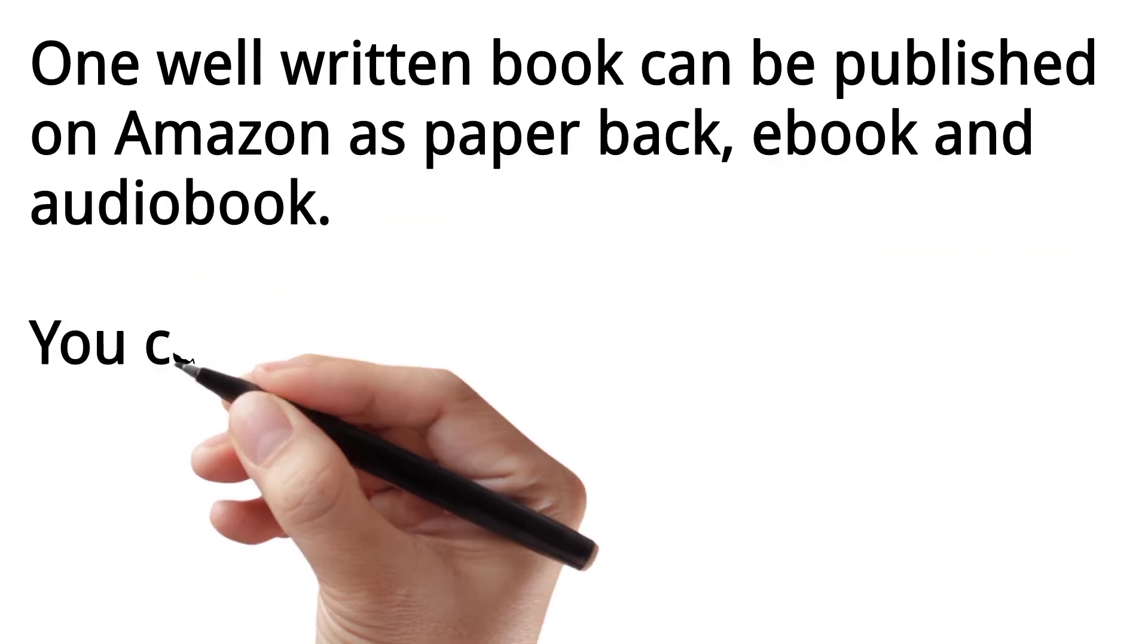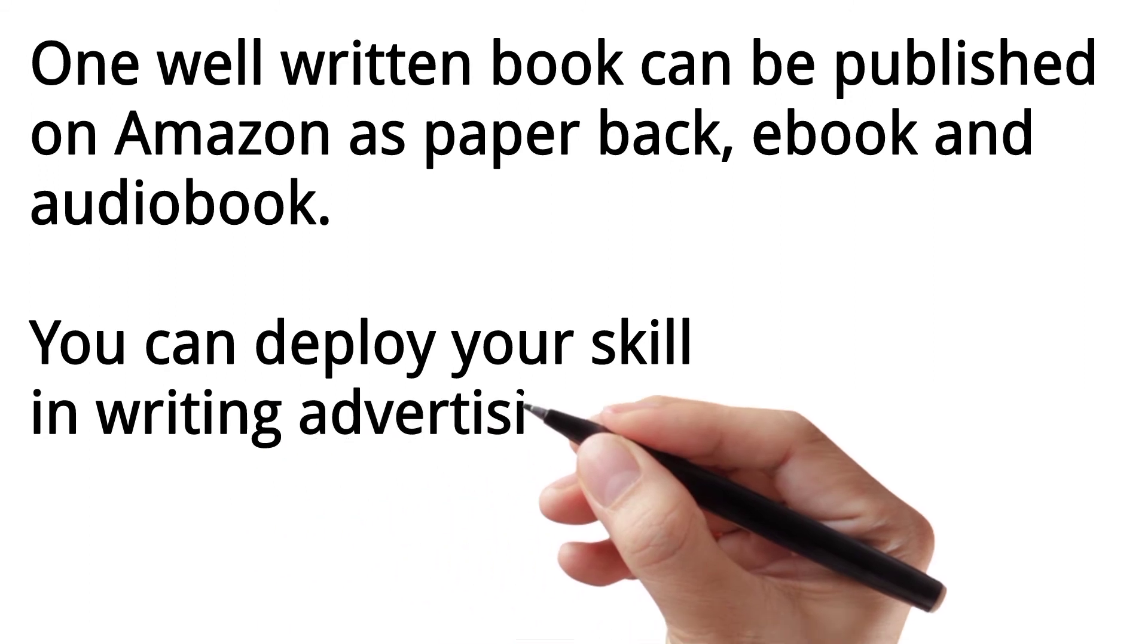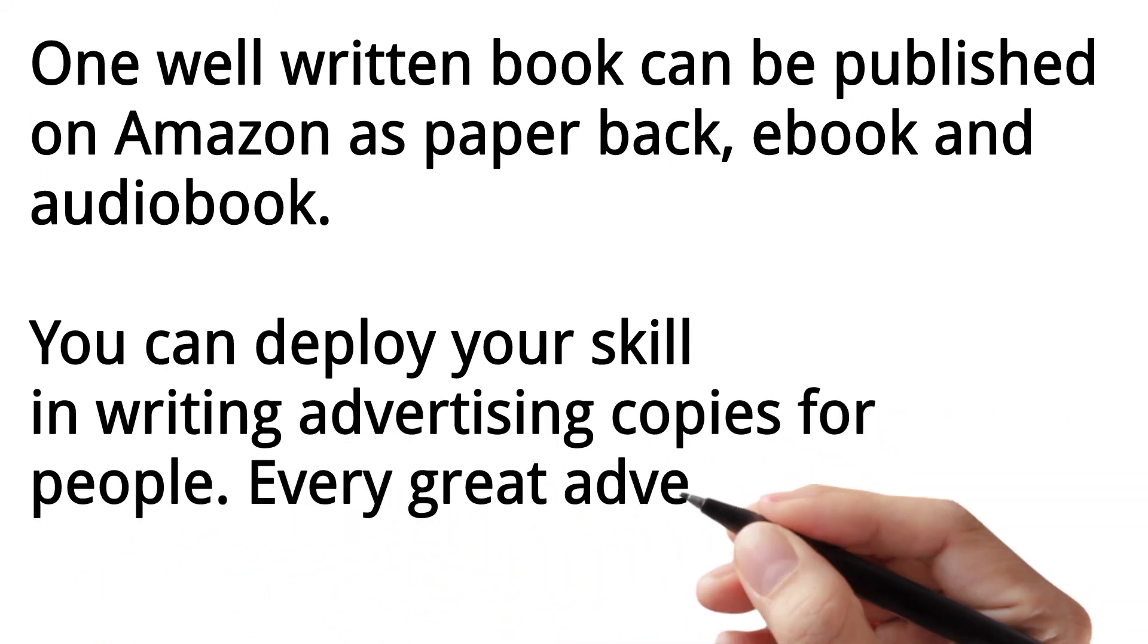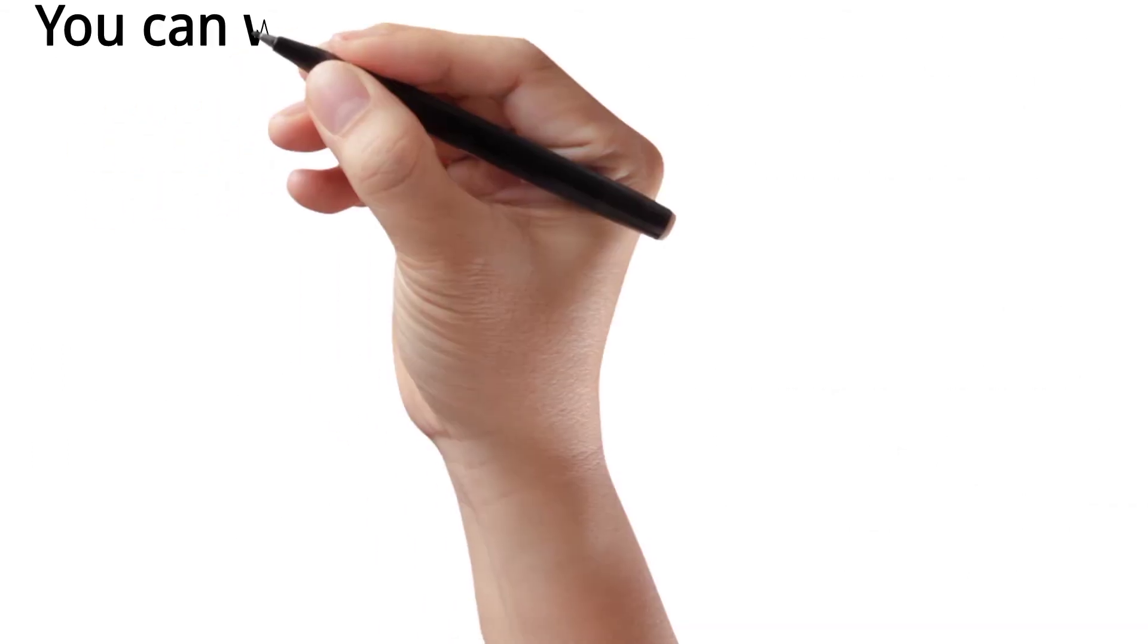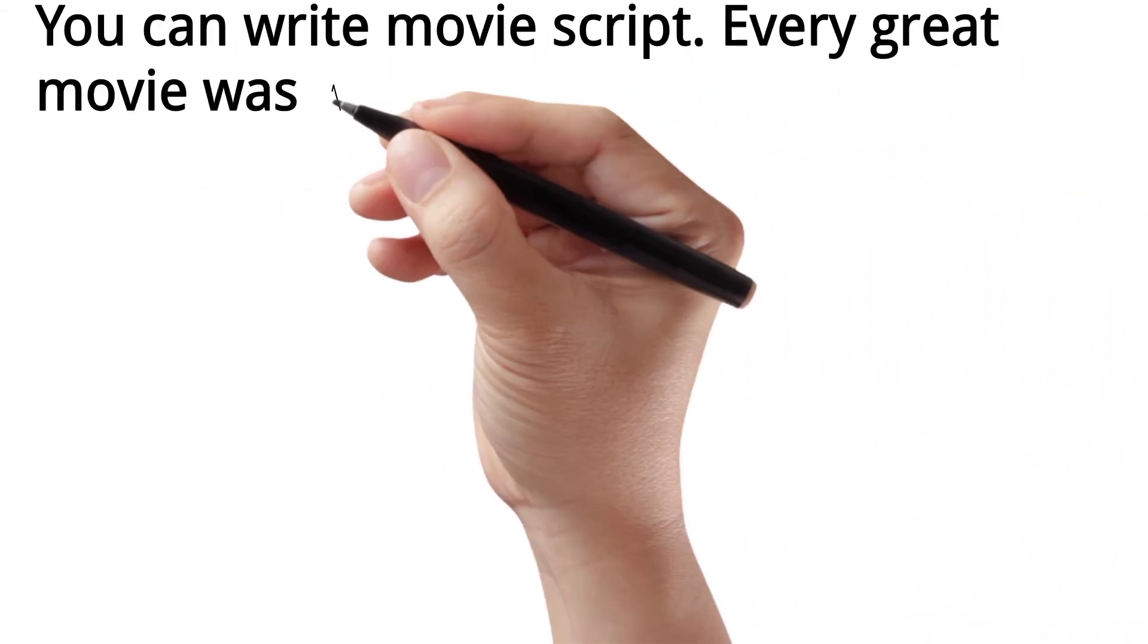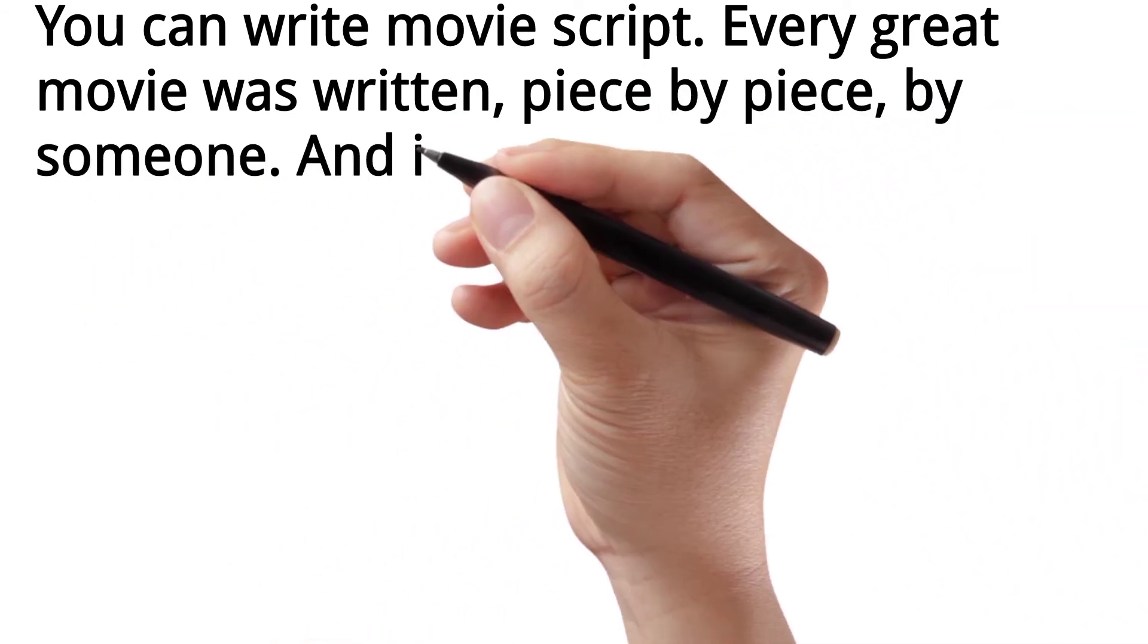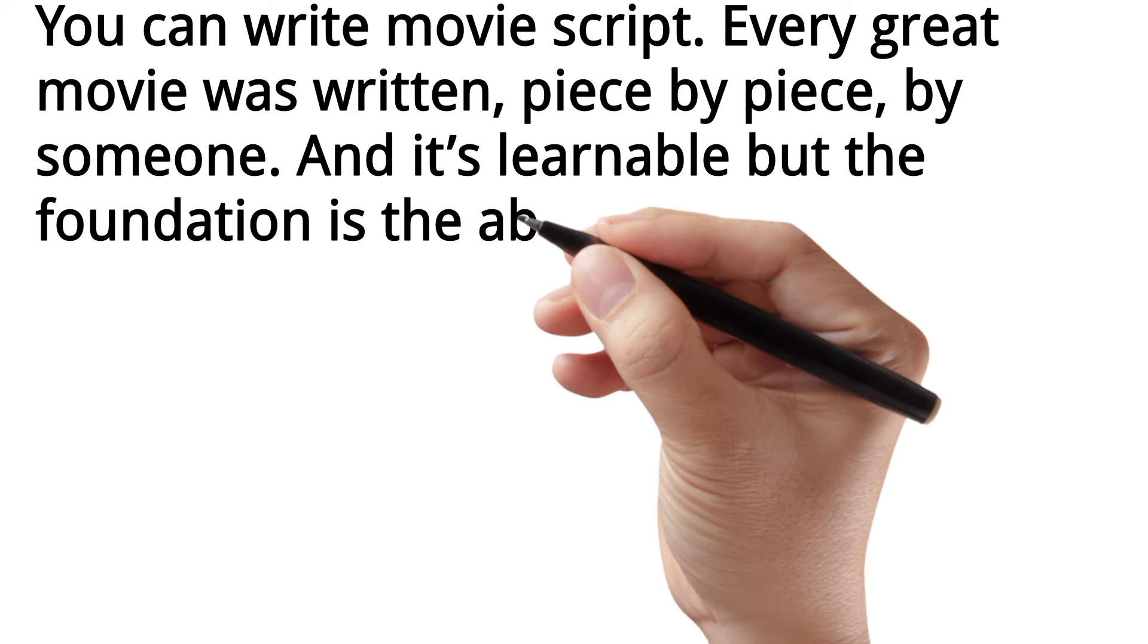You can deploy your skill in writing advertising copies for people. Every great advert was written by someone. You can write movie scripts. Every great movie was written piece by piece by someone, and it's learnable. But the foundation is the ability to express yourself well in writing.